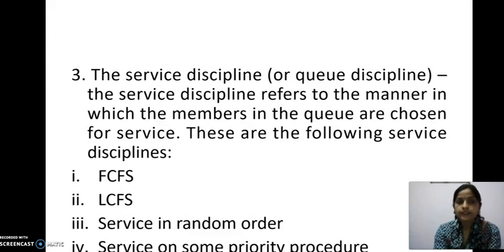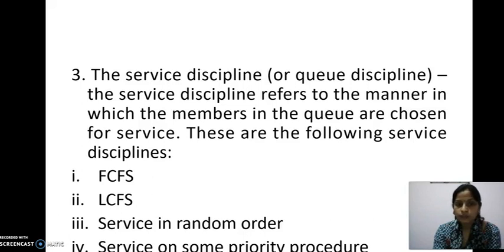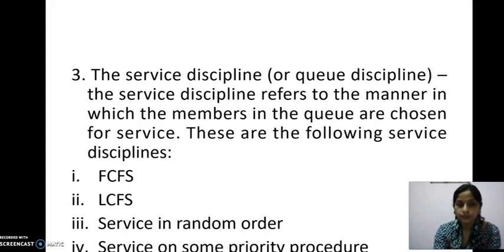Next: service discipline, or queue discipline. The service discipline refers to the manner in which the members in the queue are chosen for service. There are the following types: First, FCFS — First Come First Serve. Second, LCFS — Last Come First Serve, which is just the opposite of FCFS. Third, service in random order — randomly anyone is called or picked and service is provided.